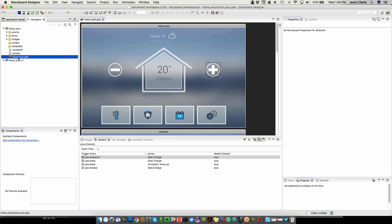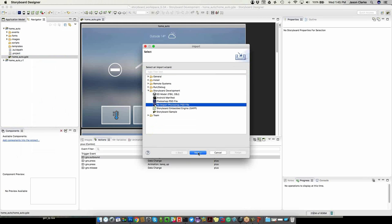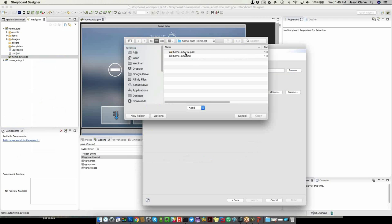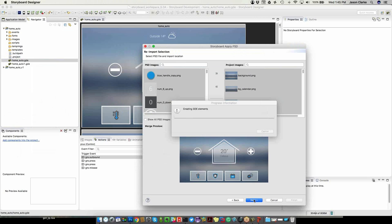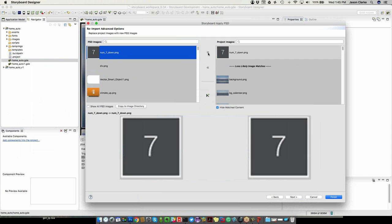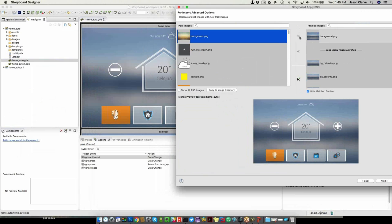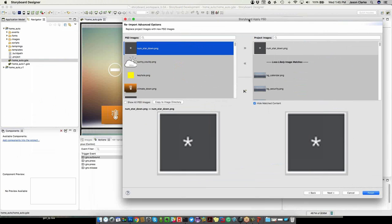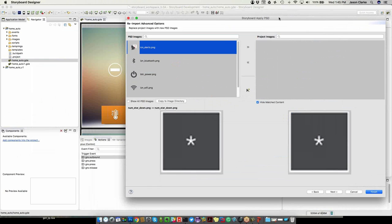What we do with that inside of Storyboard is we can simply say I'd like to import, and under our import options we have a reimport Photoshop file. That will come into here — if I pick version two, it's going to go through and start finding all the images and who they line up with. I can cherry pick which pieces I want, or use the auto import method which will match all identical names. At that point, my UI has been updated to the new look and feel.